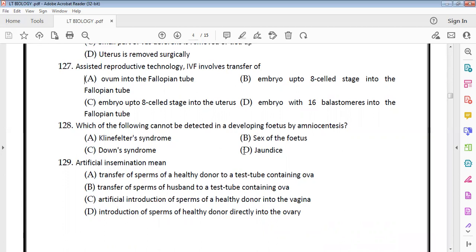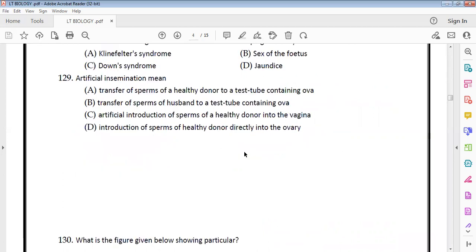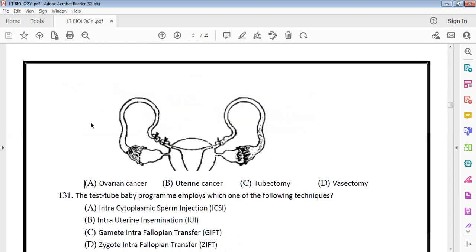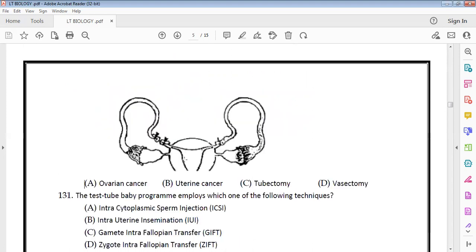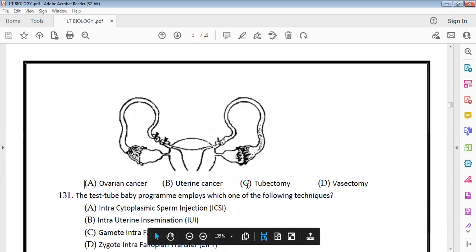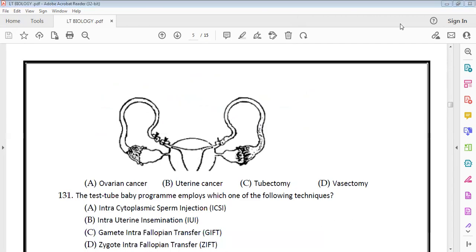Artificial insemination involves the artificial introduction of sperms from a healthy donor into the vagina. The figure shown corresponds to tubectomy in the female reproductive system.